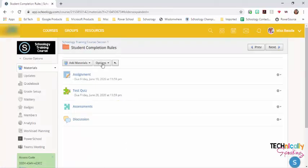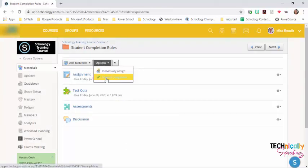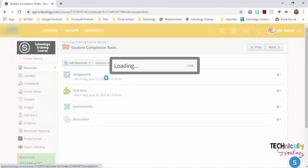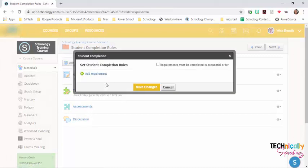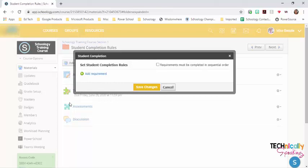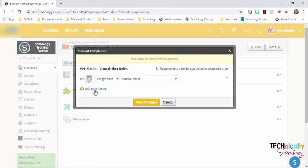Then I'm going to click on options and student completion. I get the dialog box. And I'm going to need to add all the materials that I have here. Since I have four things, I'm going to click on this four times.